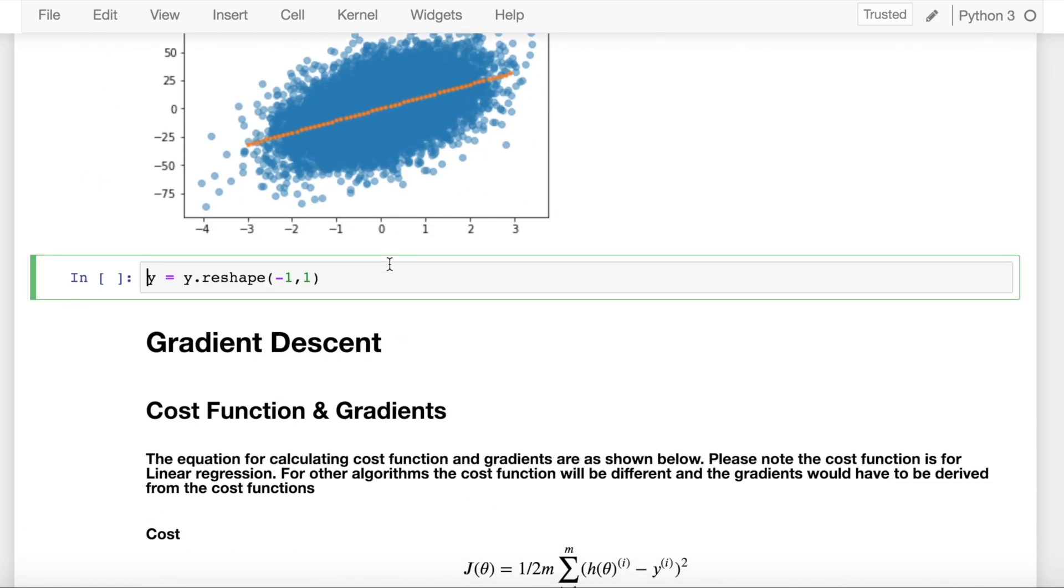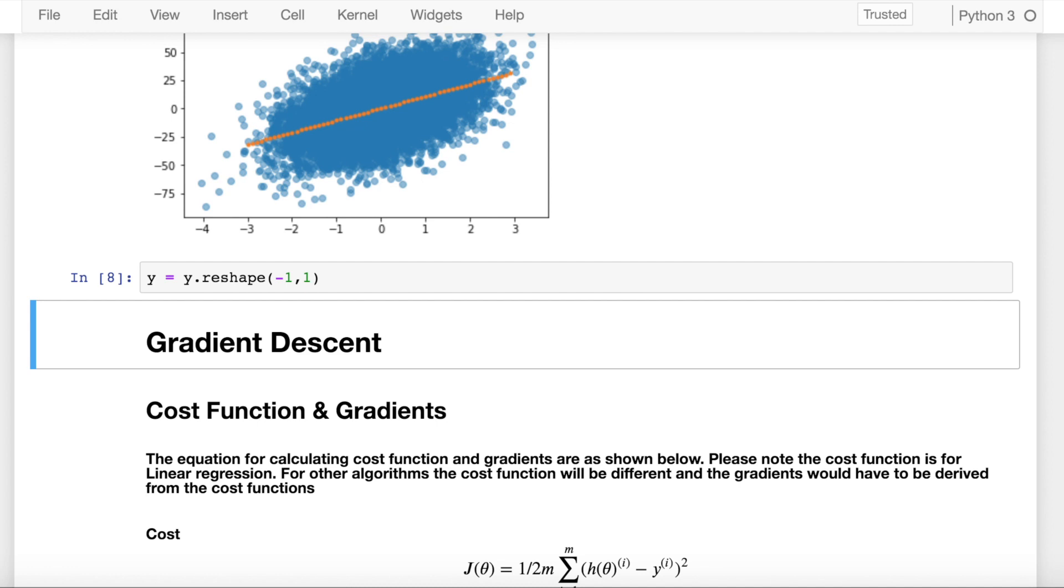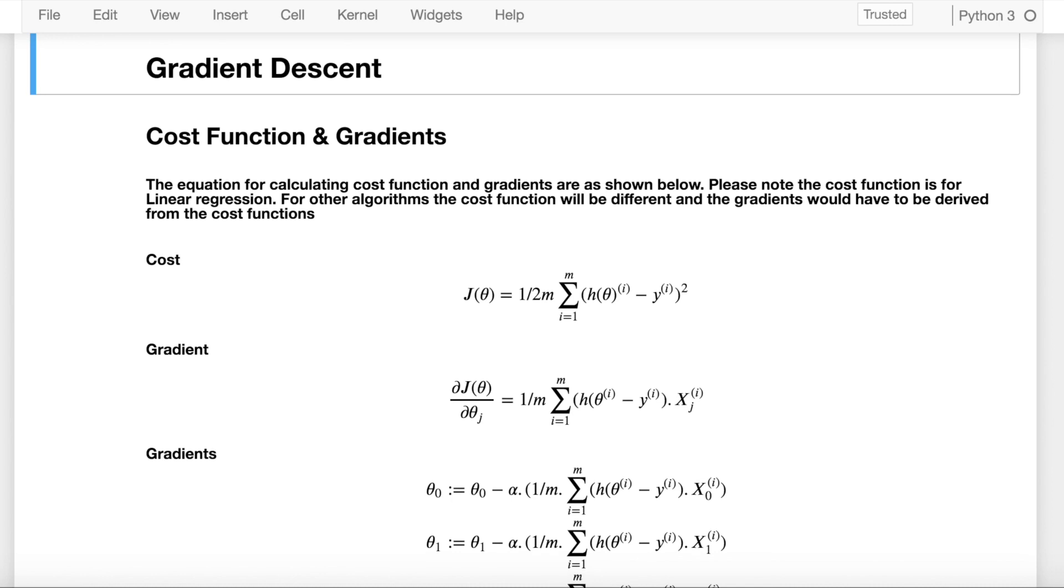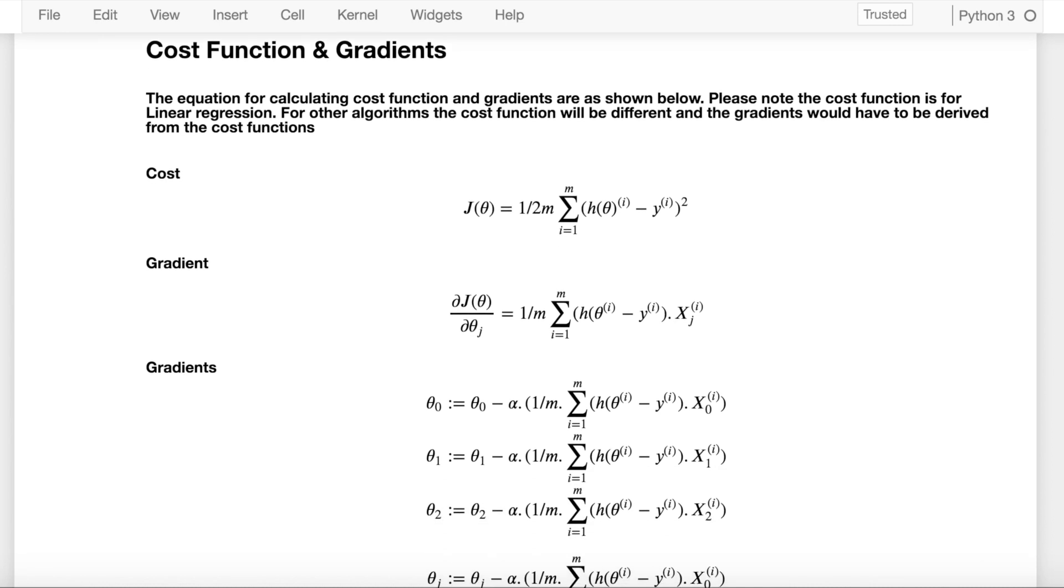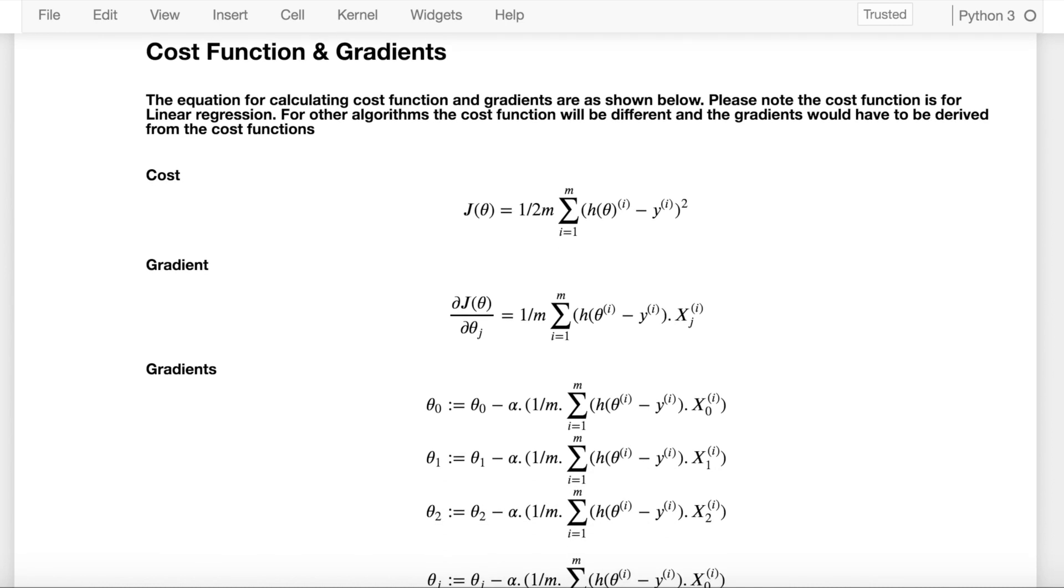I also have to reshape my y target variable because it was in one dimension and I have to make it a two-dimensional array with 10,000 rows in one column. So I do that by using the reshape function. Now I am assuming that you all know how gradient descent works. This is the whole mathematics surrounding gradient descent.